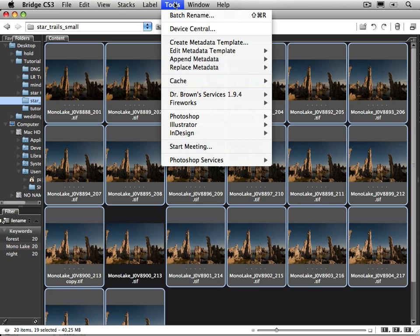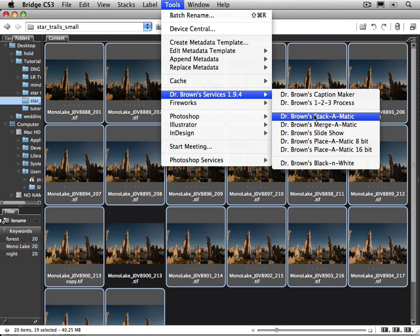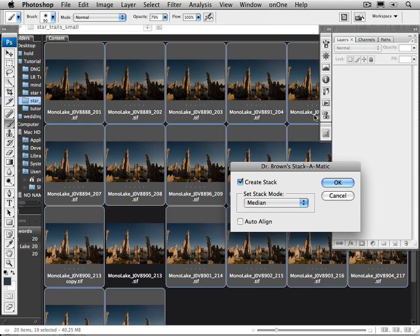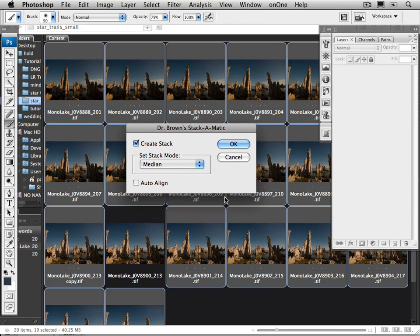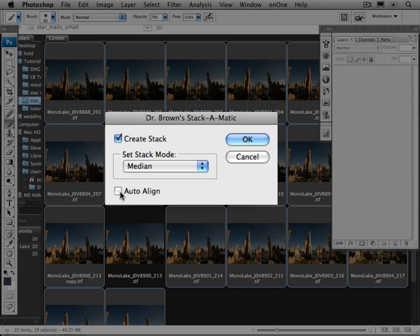Now go to Tools and select Dr. Brown Services. This is the script I've already installed and it's going to show up in Bridge and you'll see that it's also in Photoshop. So I'm going to pick Dr. Brown's Stack-O-Matic and it opens up a dialog box where you want to make sure you check Create Stack and you'll notice there's an auto-align button as well. I do not want to select that, mainly because I was using a tripod and each one of these images are already aligned. But if I do check that, it's actually going to take a little bit longer time to process.